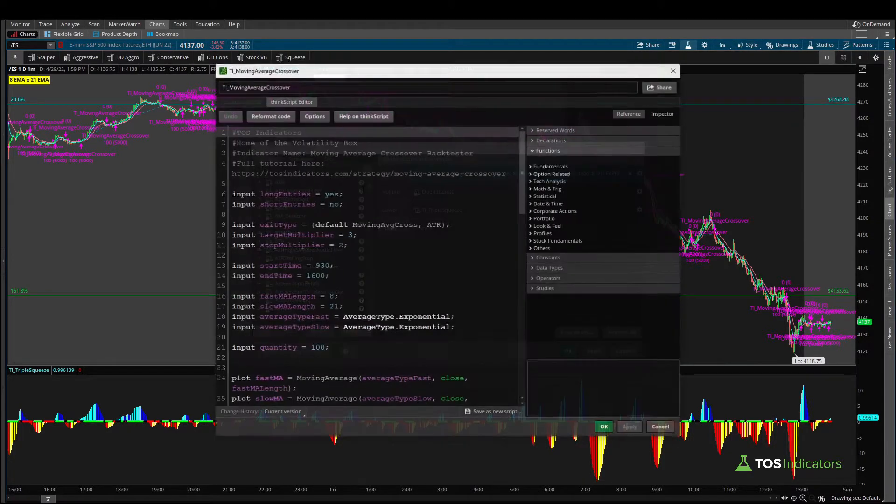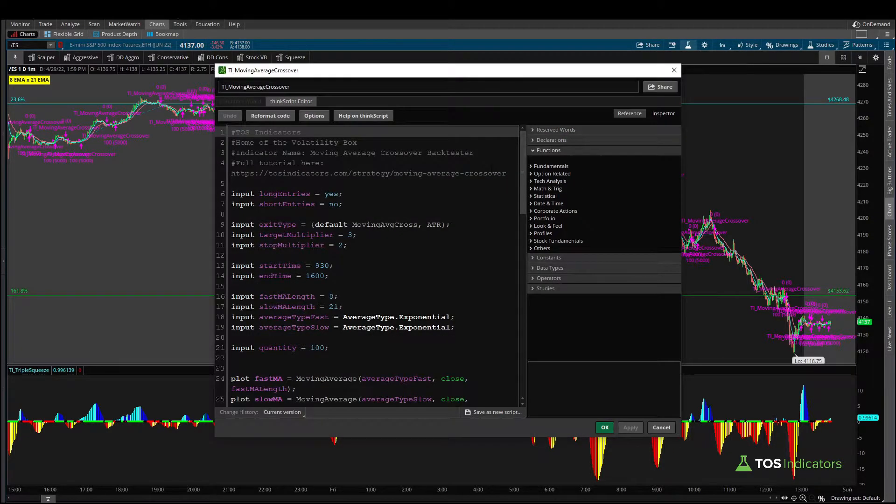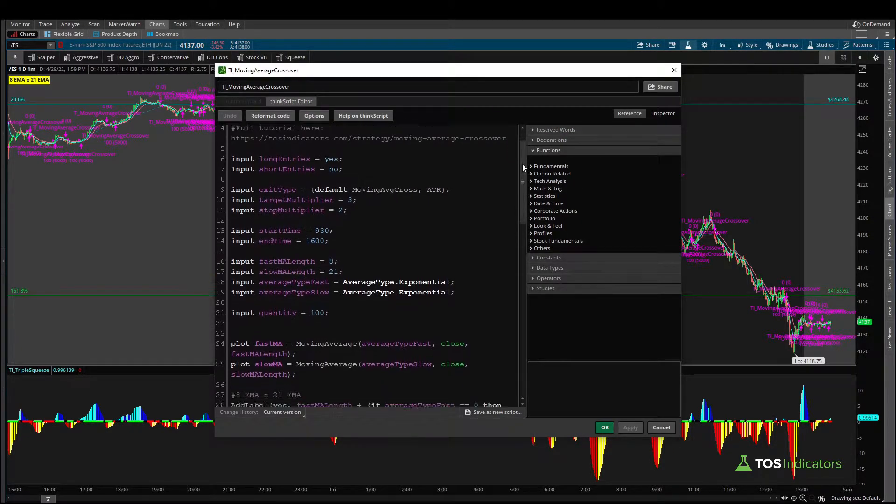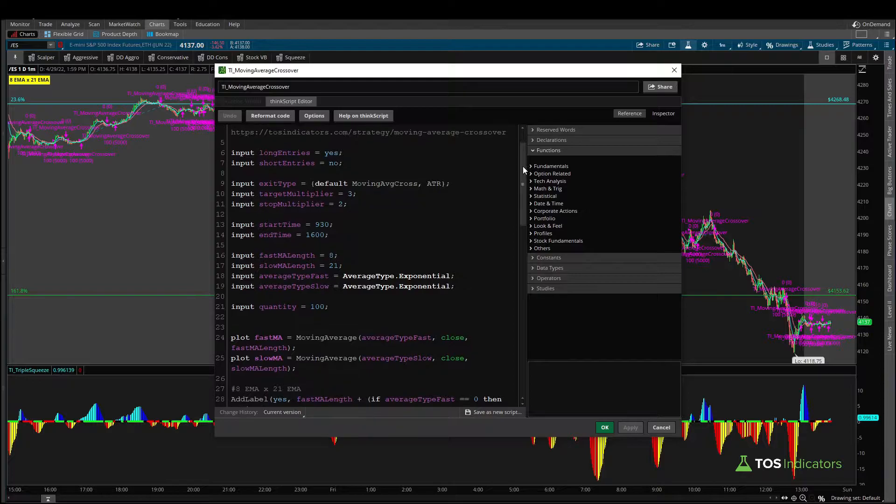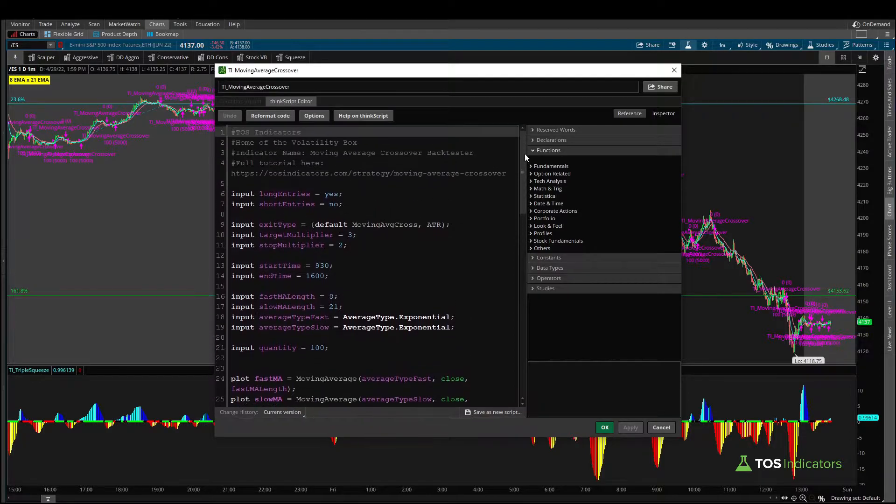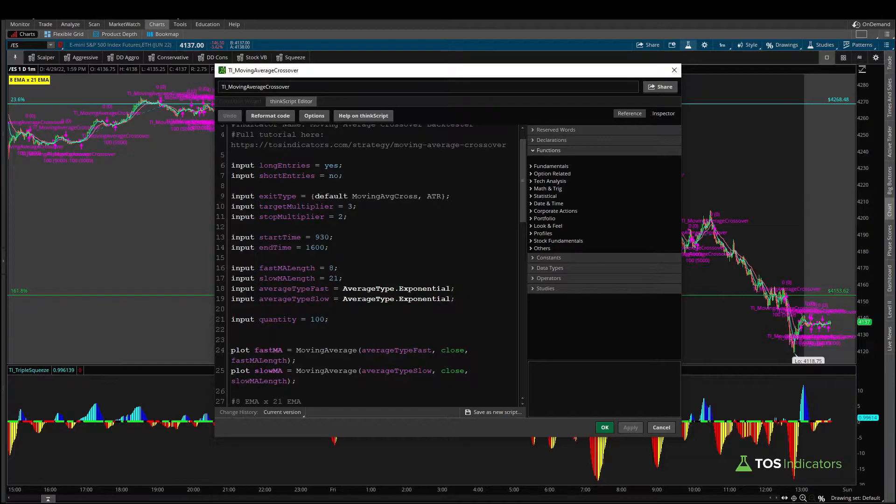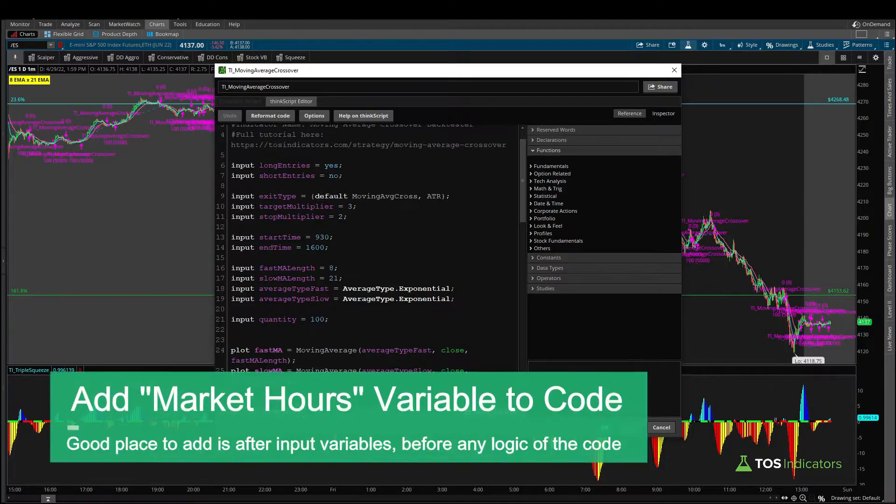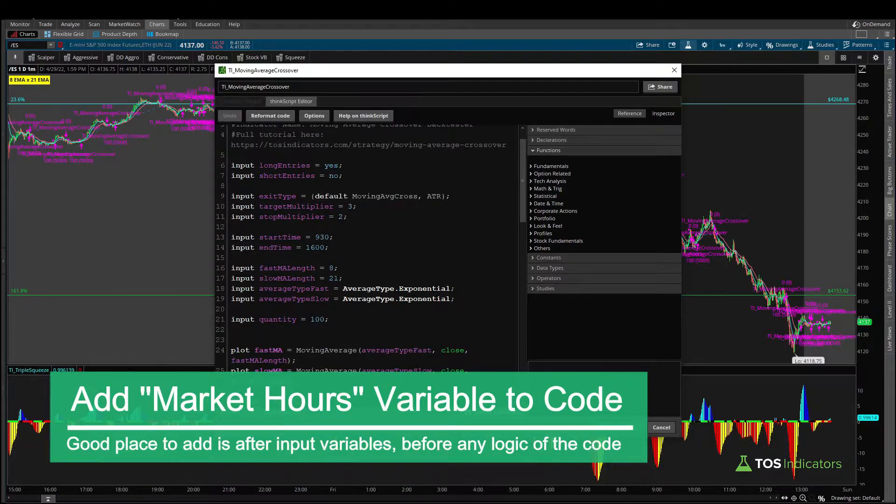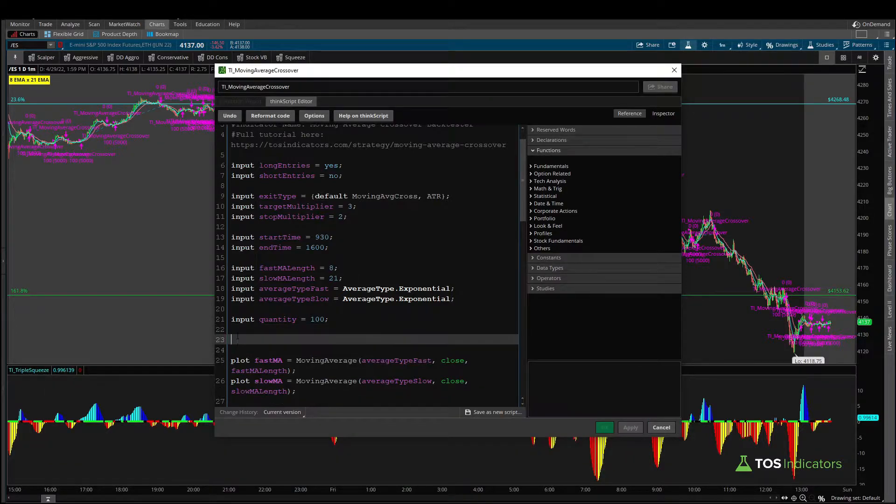Now I'll open up our moving average crossover code here and inside of this code where I like to add our variable which defines which hours we'd like to trade in is towards the top after the input variable but before any major functions of the code start. So that's right around here.